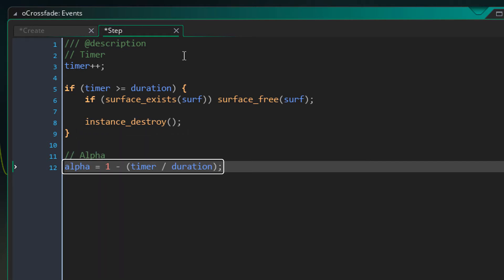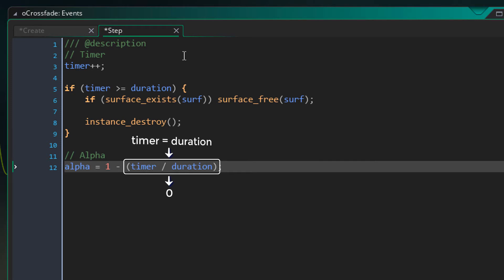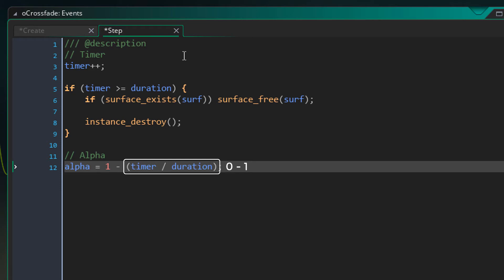Now here we're setting the alpha of the surface. So let me explain what we are doing here. Here we are dividing the timer by the duration. So when the timer is 0, we get 0 from this, and when the timer is at duration, we get 1. So this way the alpha goes from 0 to 1. But we want it to go from 1 to 0, so we simply invert the value by subtracting it from 1. This way the alpha goes from 1 to 0.